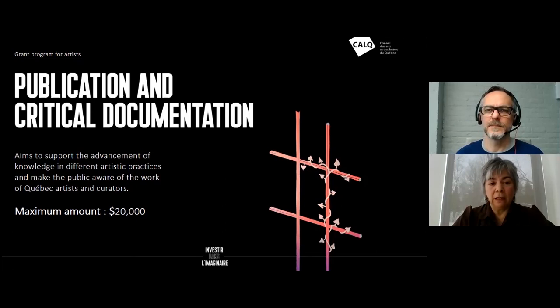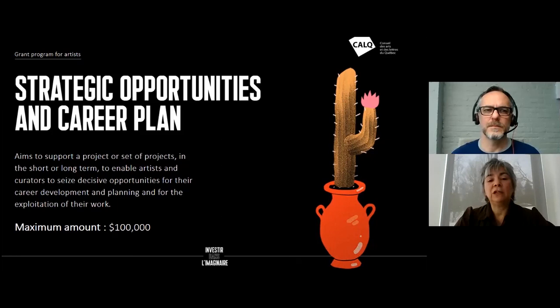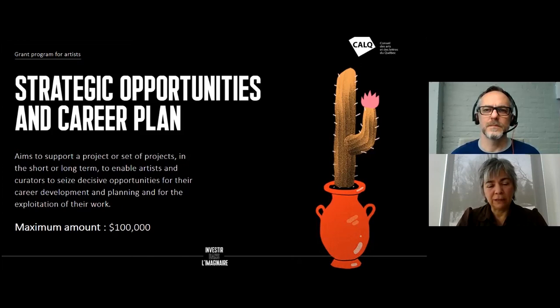The last component is Strategic Opportunities and Career Plan, which supports major and exceptional projects not eligible in any of the other components. We invite you to read the details on our website, and you must contact the program officer before applying in this particular category.